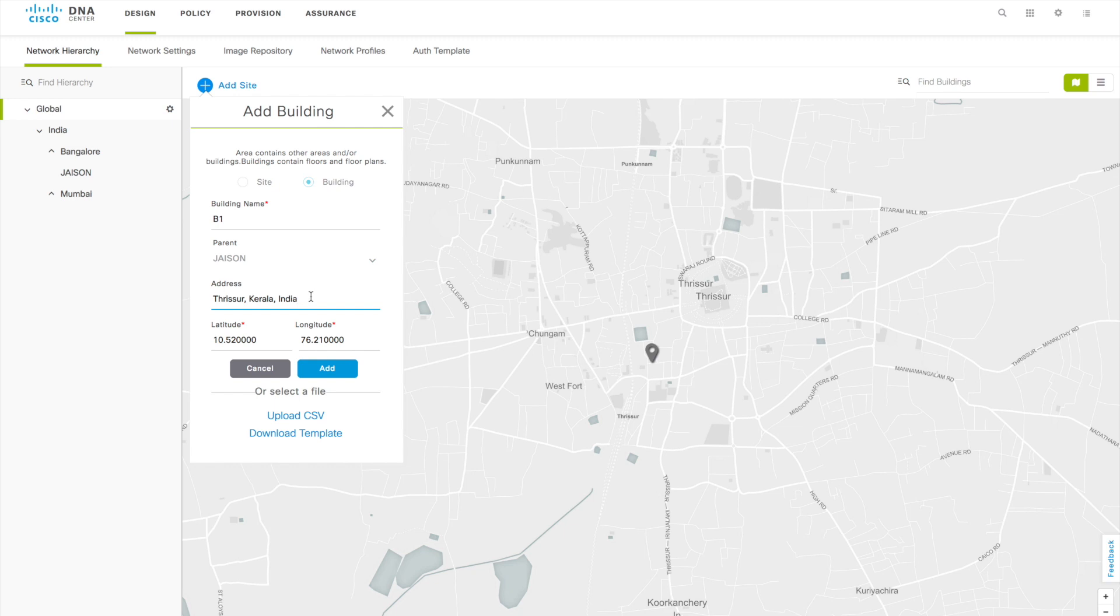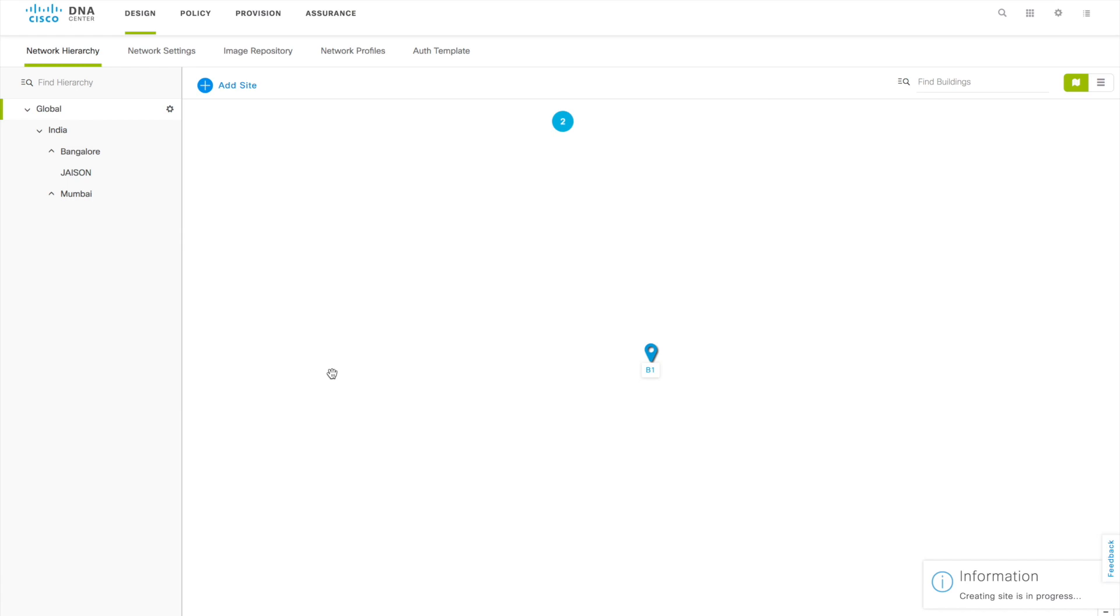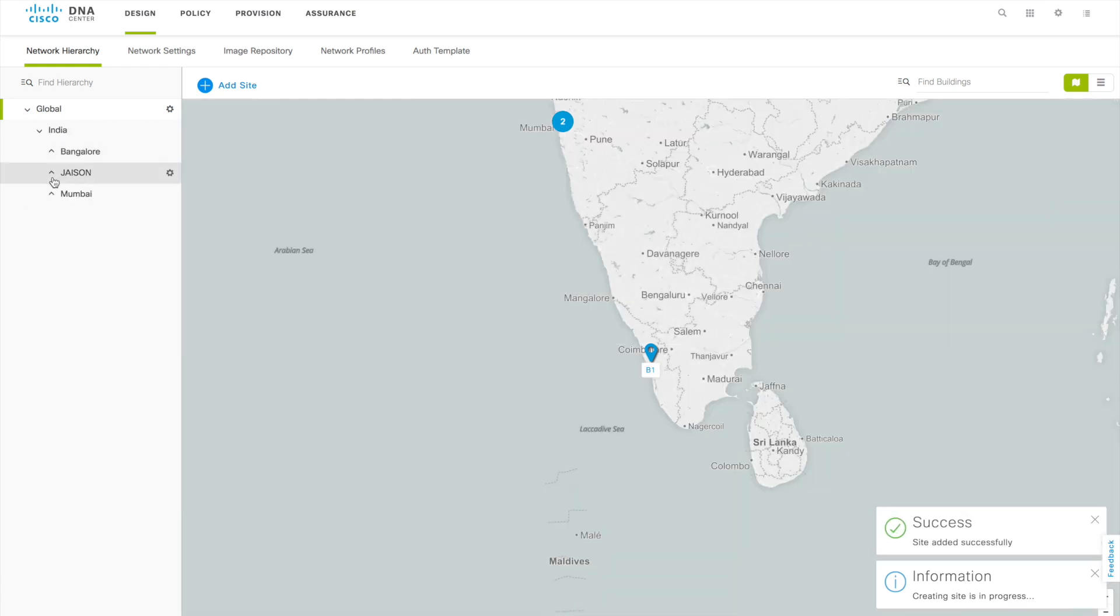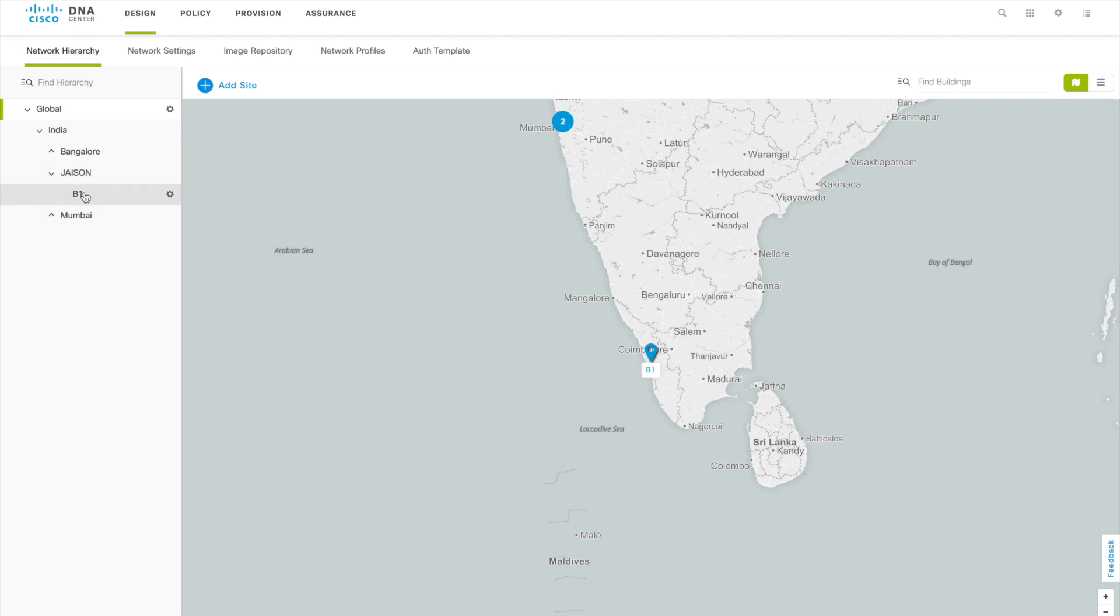You can search for your specific location, so I am putting that particular location here. When you set that address it will directly detect the location in your map based on the latitude and longitude. Once this one is done you can click Add. Once it's added you can see that there is an extra building got added under Jason.